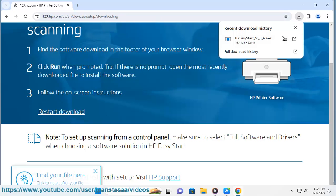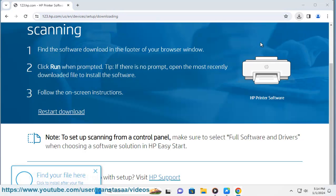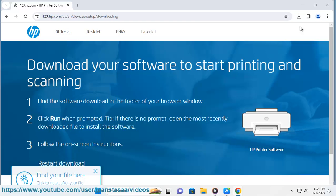2. HP Scan and Capture Windows 10/11 Only. This free app provides basic scanning functionality along with document editing and sharing features.